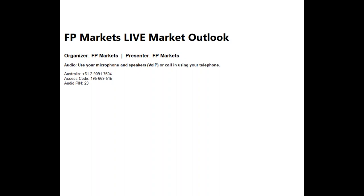FP Markets is an ASIC regulated and licensed broker in Australia. They've just recently been based here in Cyprus, so I've had the privilege to represent them in Malaysia recently, and I'll be going to Africa as well and other markets with them, sponsored by them, to conduct the seminar. So this time around, I'd like to welcome you guys and say thank you for attending my webinar today.